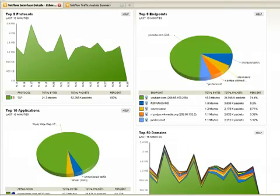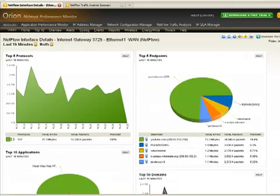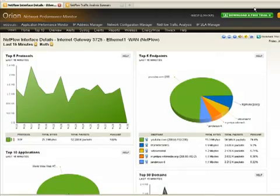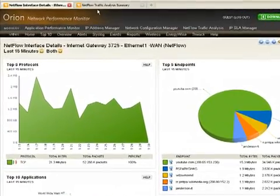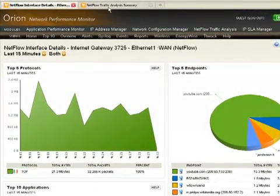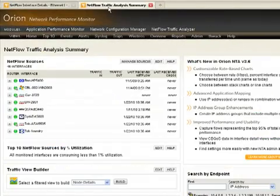One of the things that the new Orion NetFlow Traffic Analyzer does is it makes it very easy to monitor your traffic using NetFlow, even when it's a complex application hosted across multiple port ranges or multiple IP addresses.